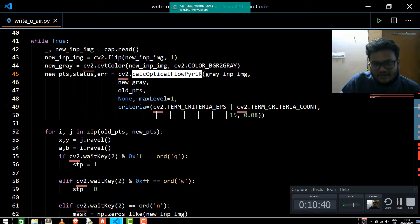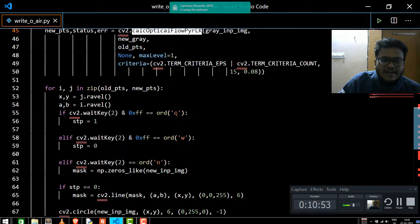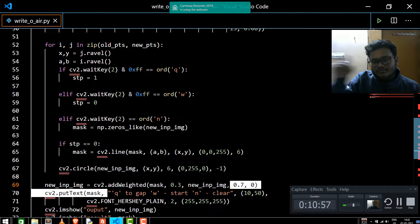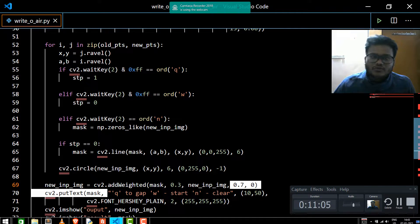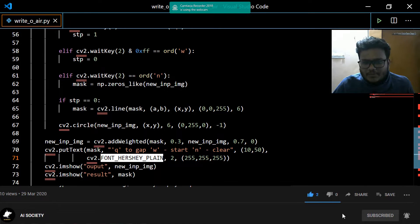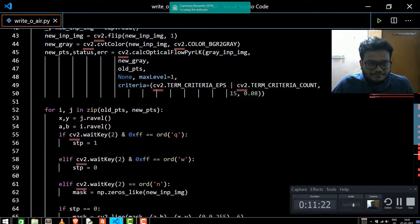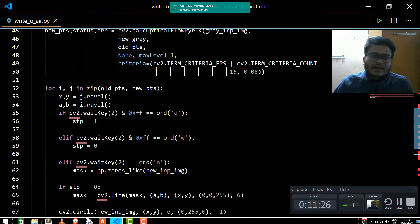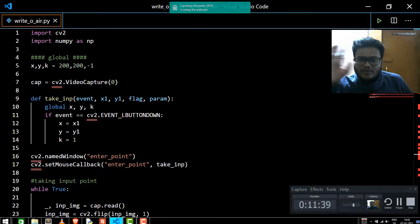You can read more about this function at the link given in the description. Q, W, and N are used to control the drawing: Q for gapping in between, W to start again, and N to clear the screen. You are also using a font to display text on the screen — you can change this font as per your need. The GitHub link is in the description — it is updated code that will work in 2021 and 2020 both. I am working on Python 3.8, although lower versions will also be able to implement it, and OpenCV is on the latest version.